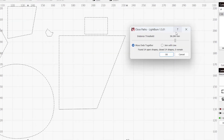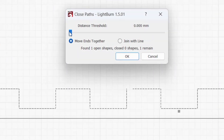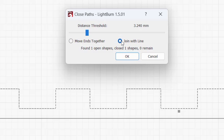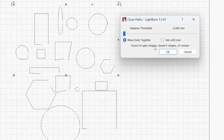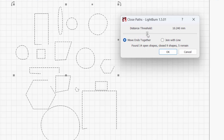The other setting allows you to choose whether you want to move the ends of a shape together or join the ends by creating a new line between them. Moving the ends together may make appreciable changes to existing lines, so if the project requires precision, you'll likely want to select Join with Line. At the very bottom of the window, you'll see a readout of how many open shapes were found, how many shapes have been closed, and how many open shapes in your workspace remain.